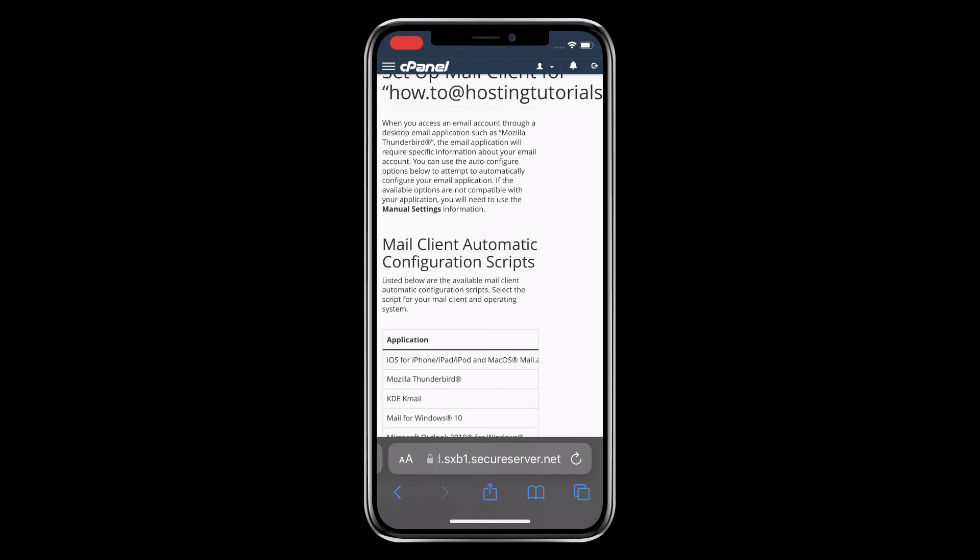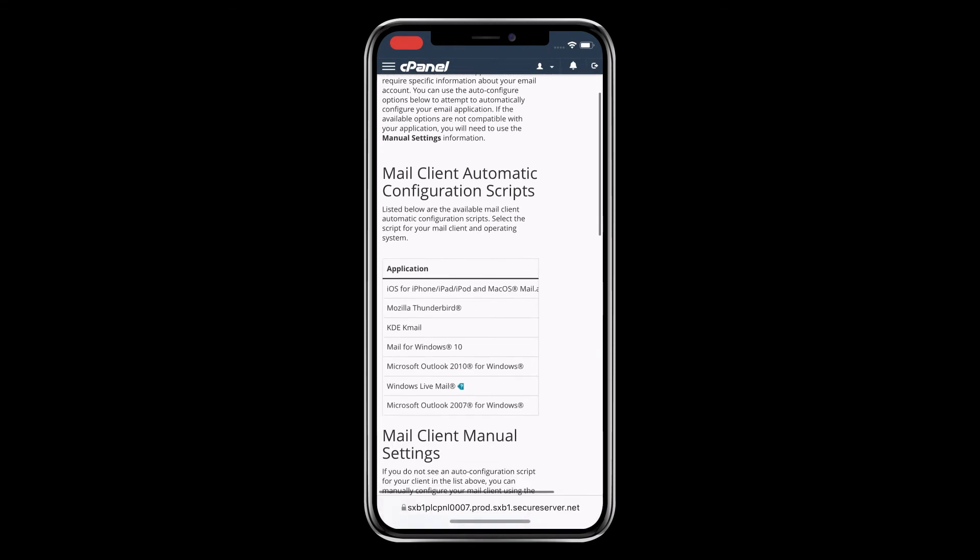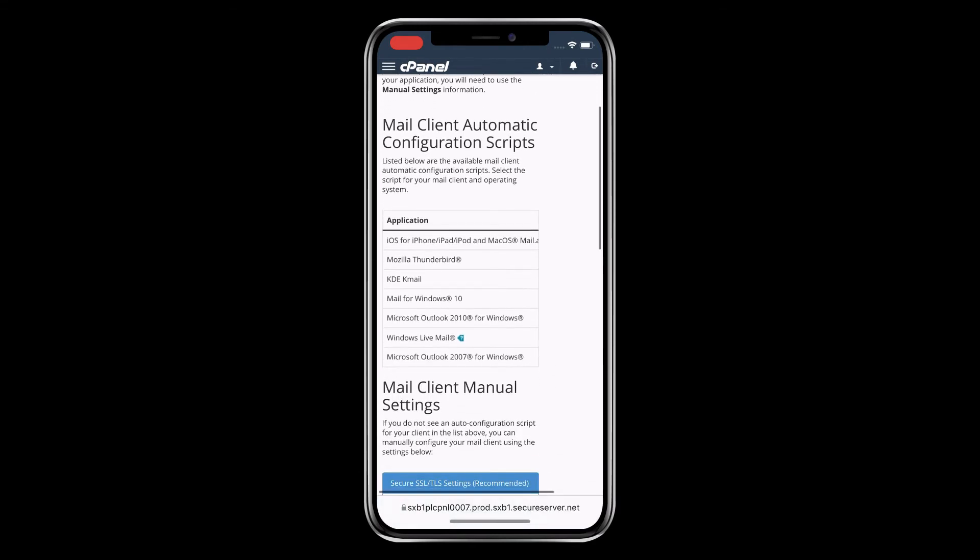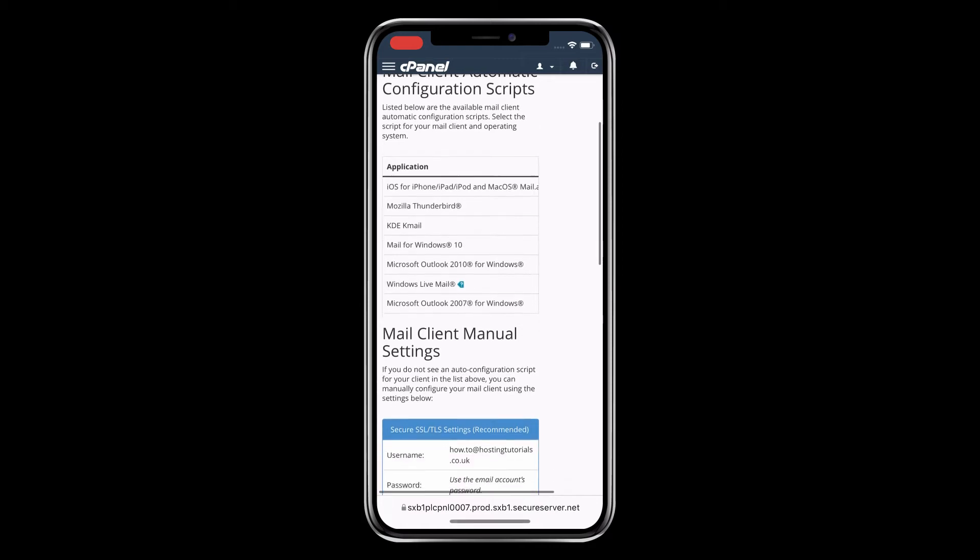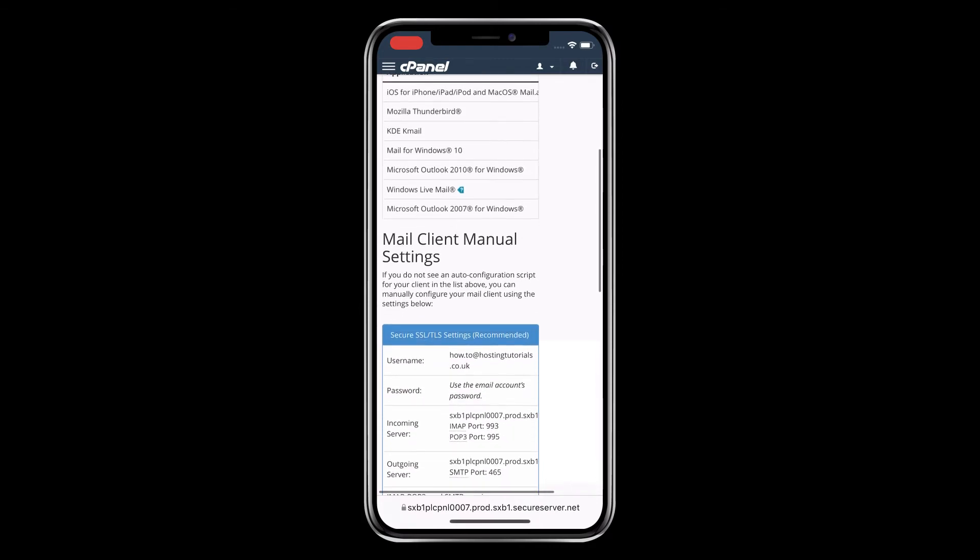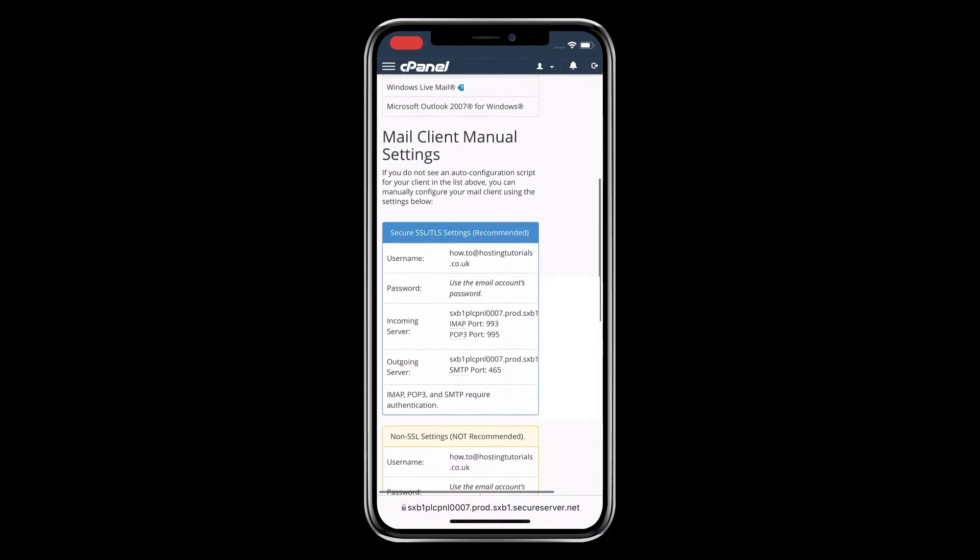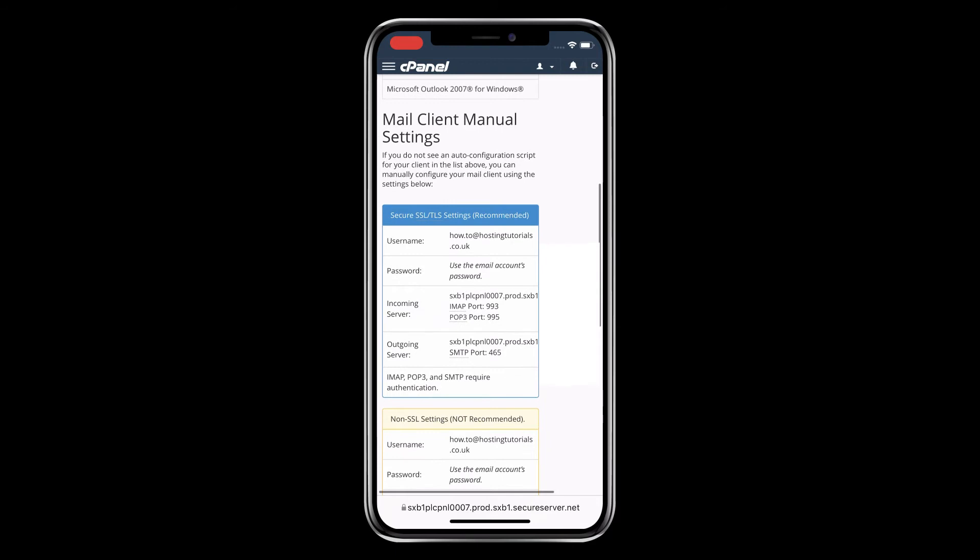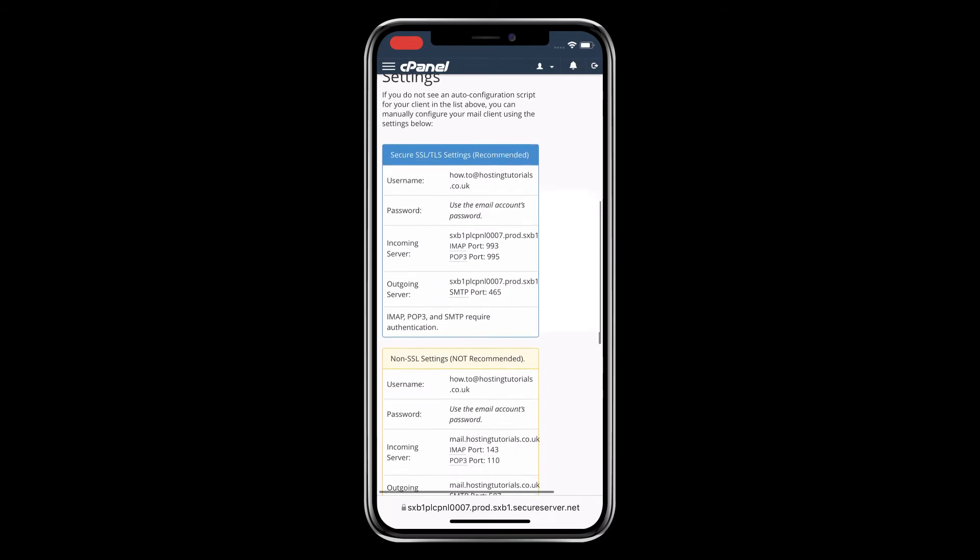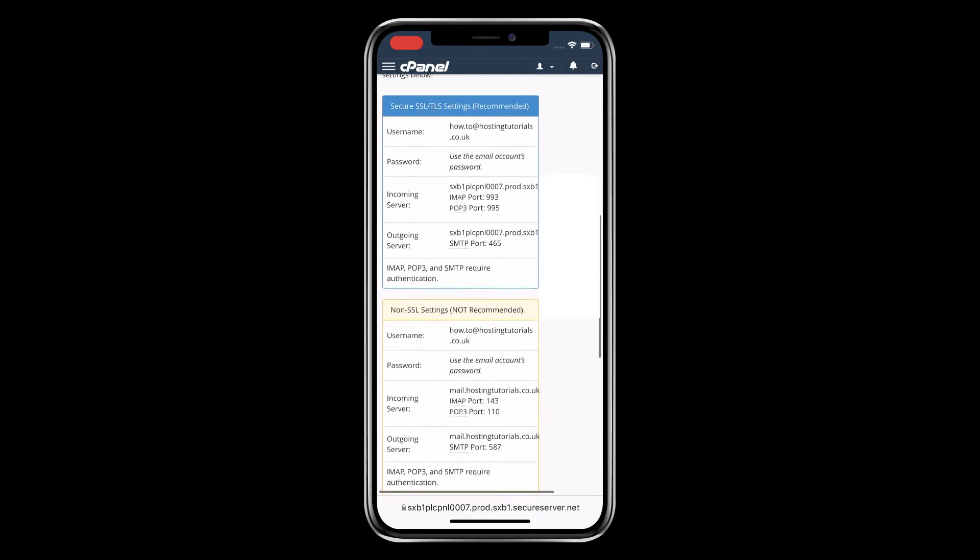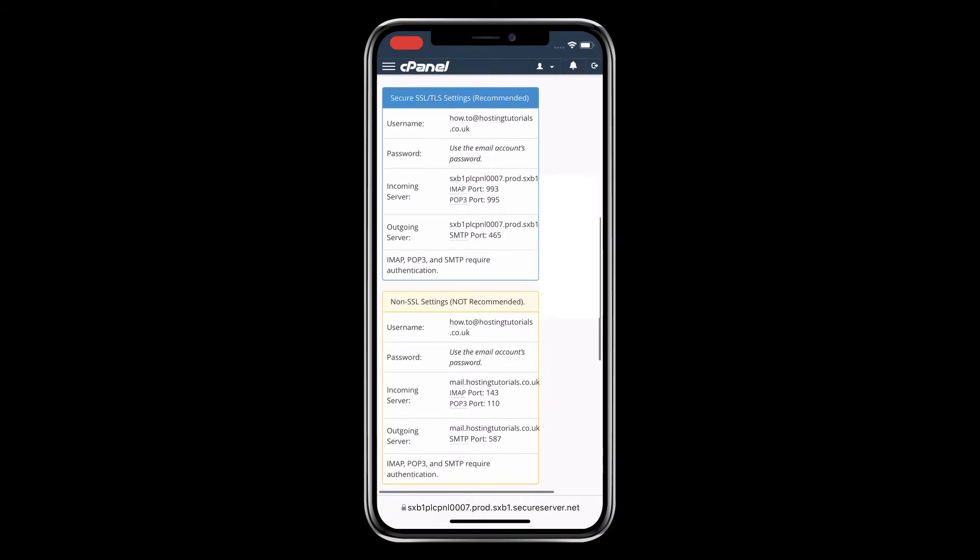This takes you to the Setup Mail Client page. There are options for automatic configuration, however for this tutorial we're looking at the manual settings. The same settings can be used on other email clients as well, where our incoming and outgoing servers are named after the hosting server. Yours will be called something different depending on the server your domain has been added to.